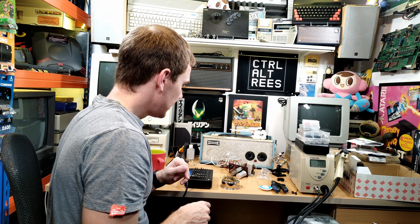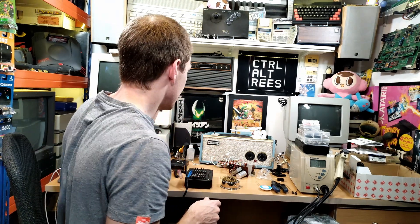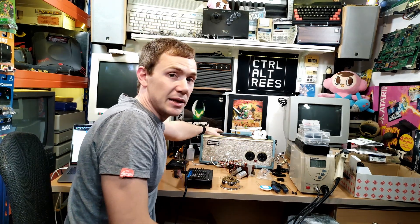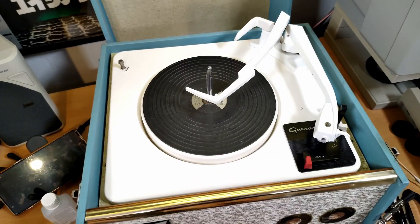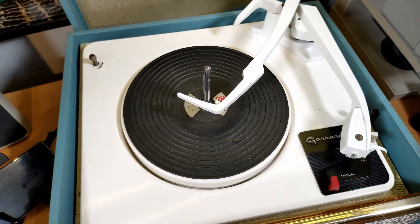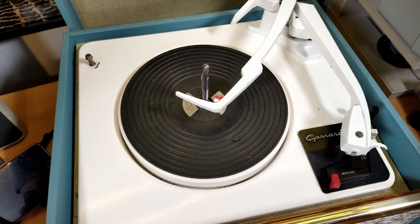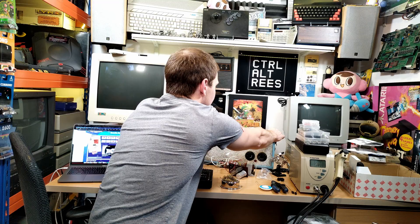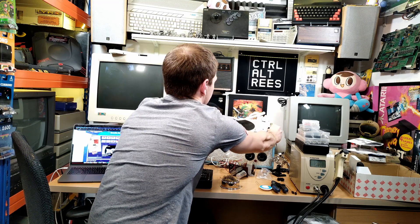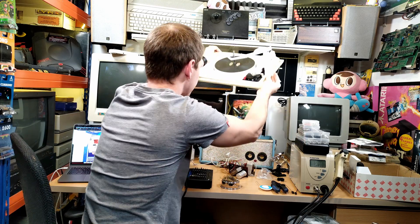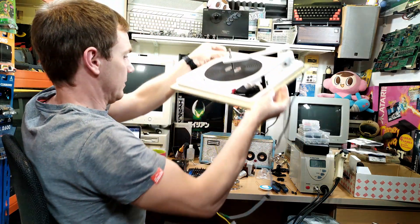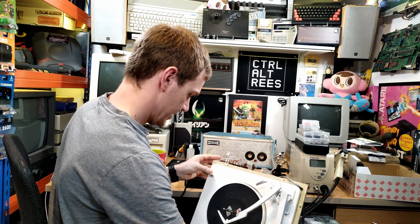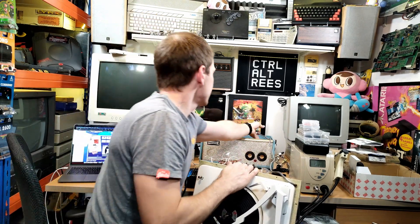And so in here we have the record deck assembly, kind of the business end of this thing which is made by a company called Garrard which are a well-known manufacturer of record decks, British company again. And I'll just take this out very carefully. Just bear with me one second.